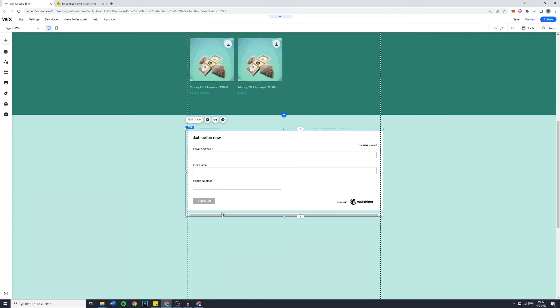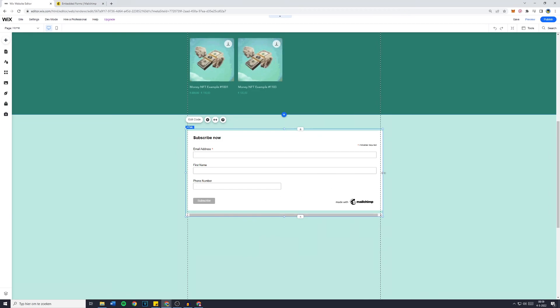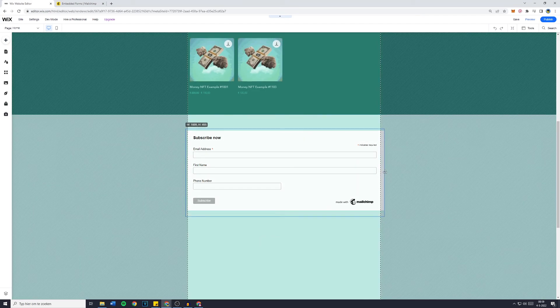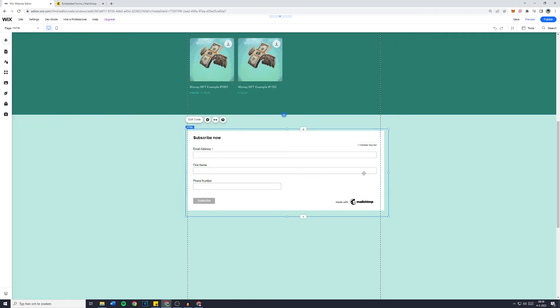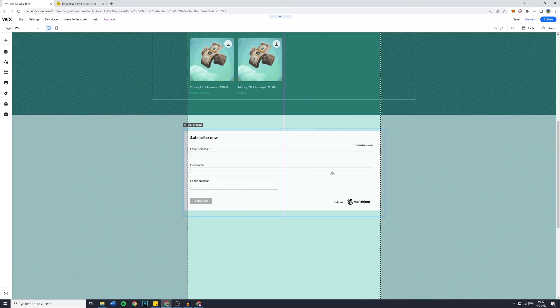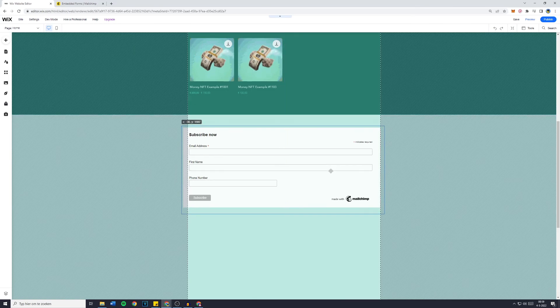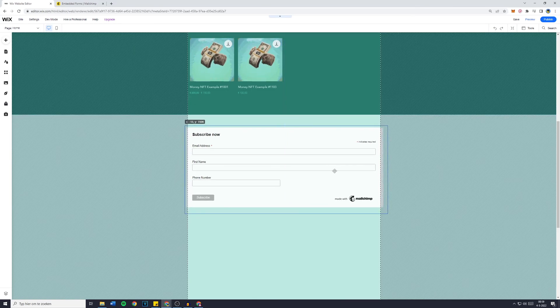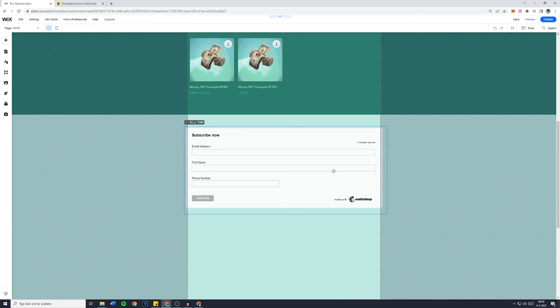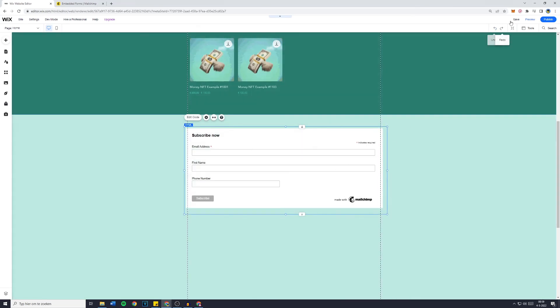Now if you do get this bar at the bottom, which obviously you wouldn't want that, make sure to make it even a little bit wider. For whatever reason then it will disappear. And that's basically how to connect MailChimp to your Wix website.